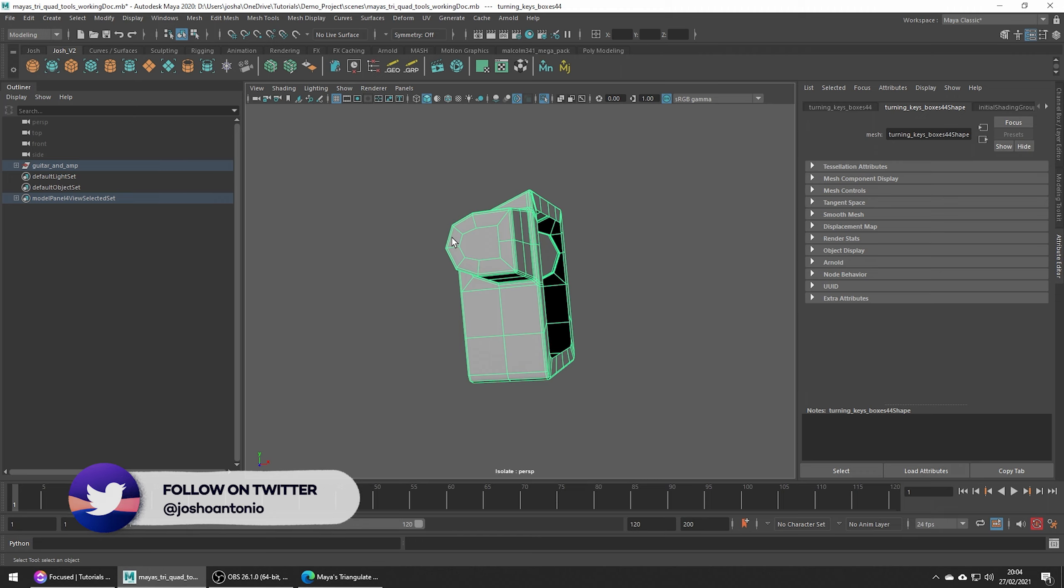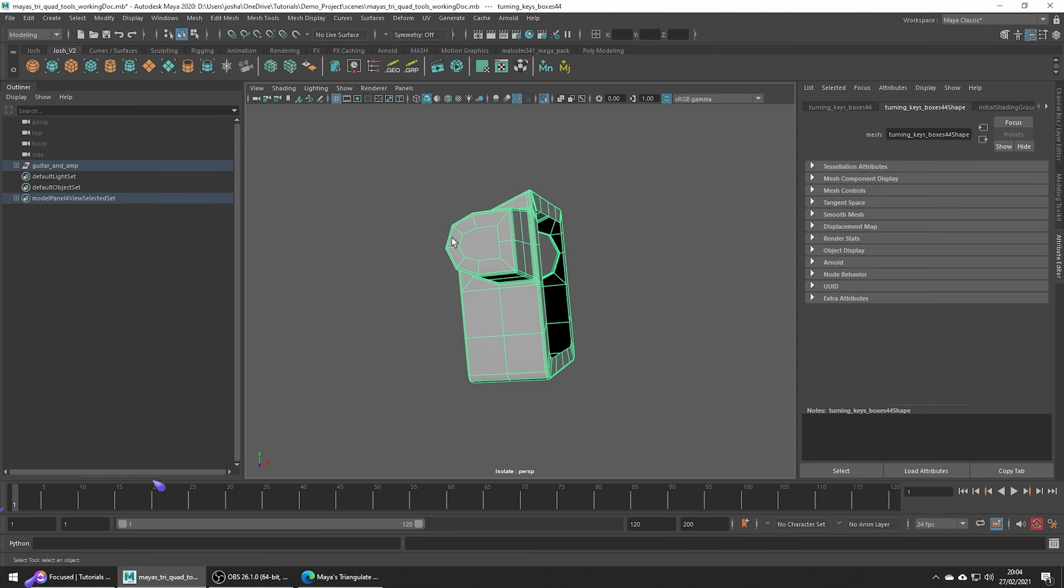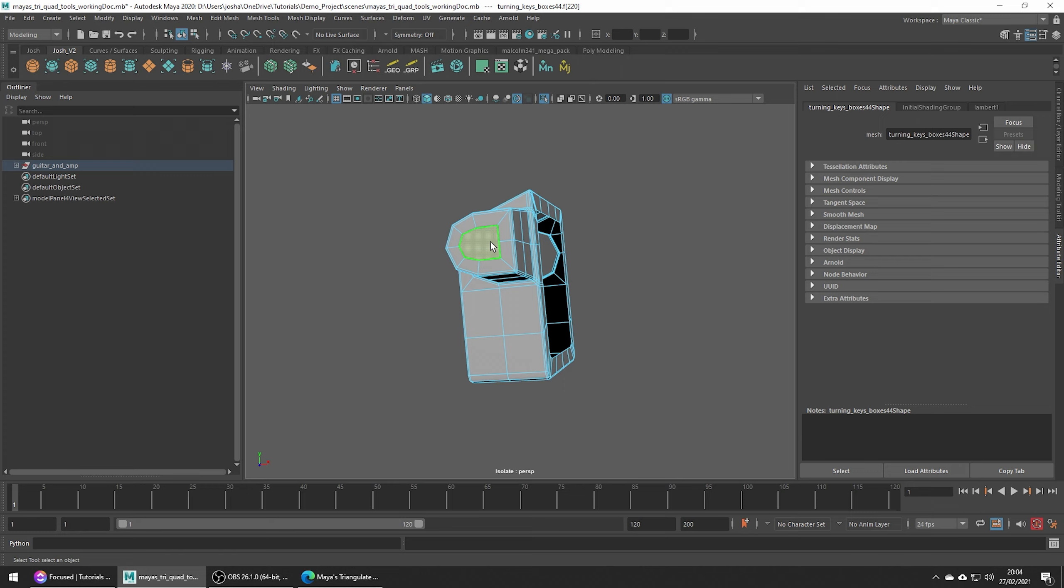Usually in a pipeline it doesn't like NGONs, so there's a quick way to ensure you pass the checks. Go ahead and make a selection on the faces you need to fix. I have a tutorial on how to make quick selections of all your faces which have more than four sides, which you can check out if you want.